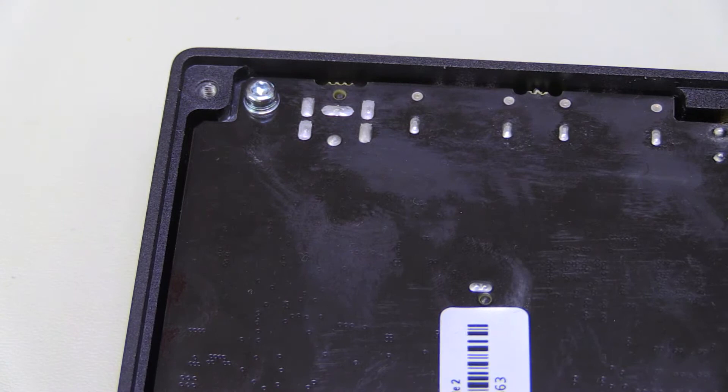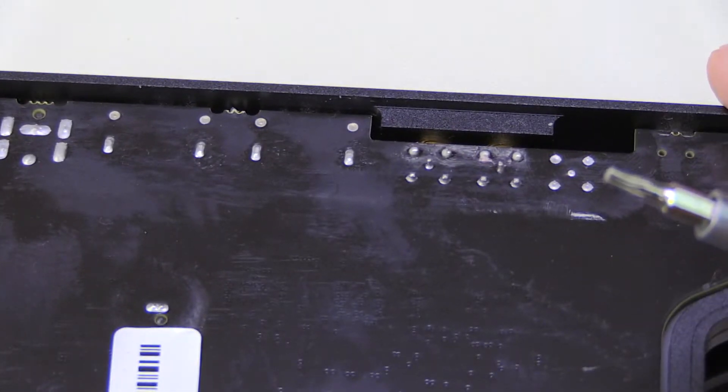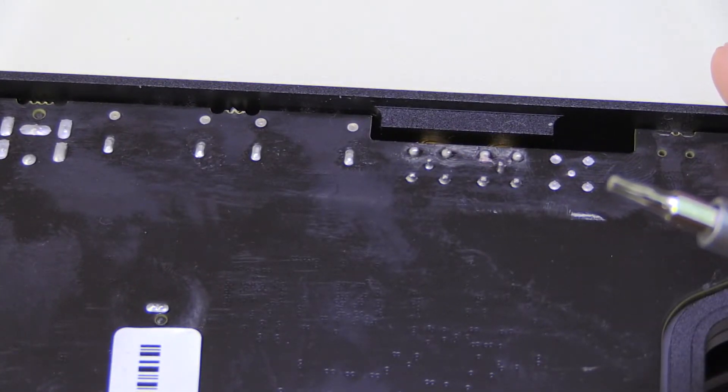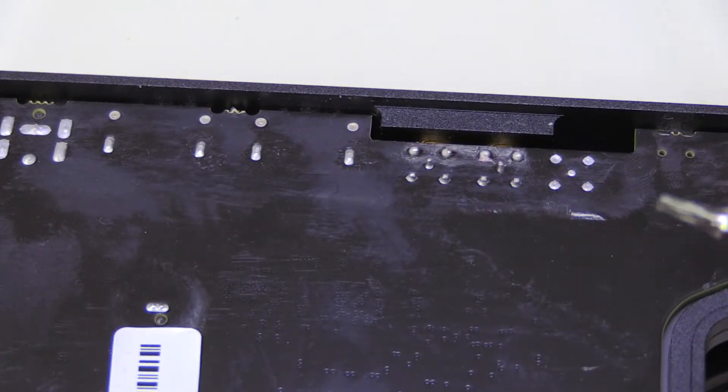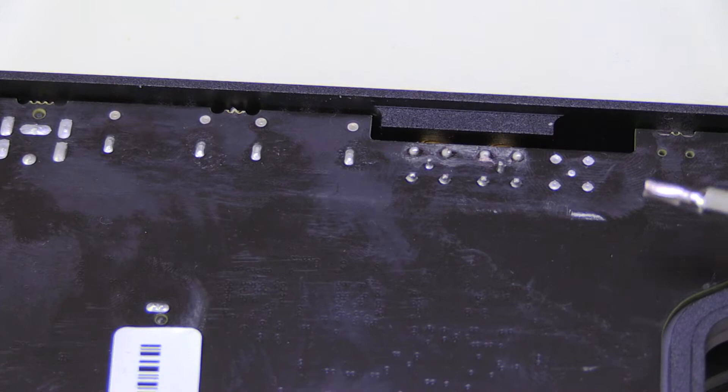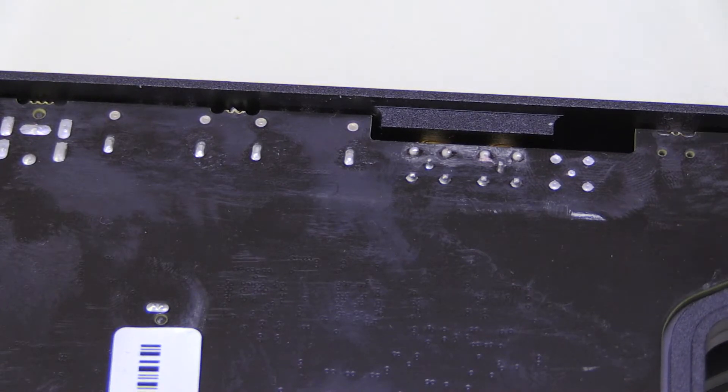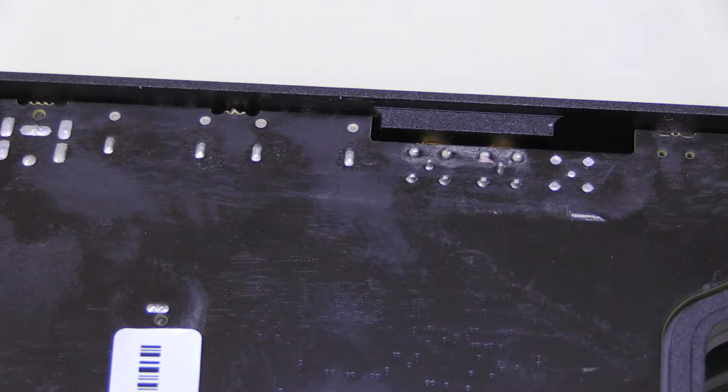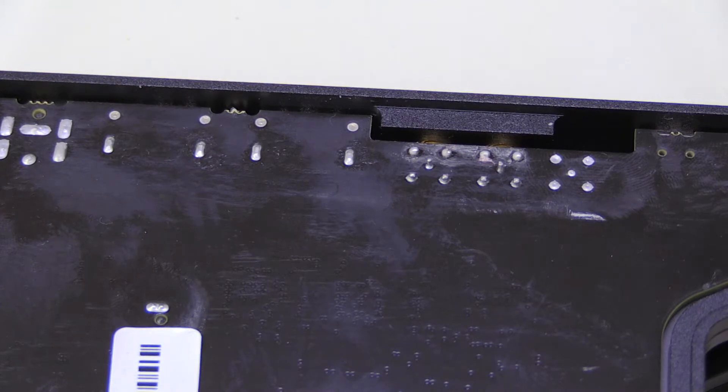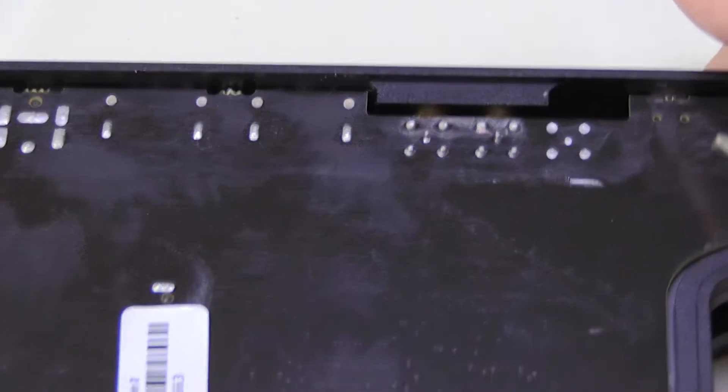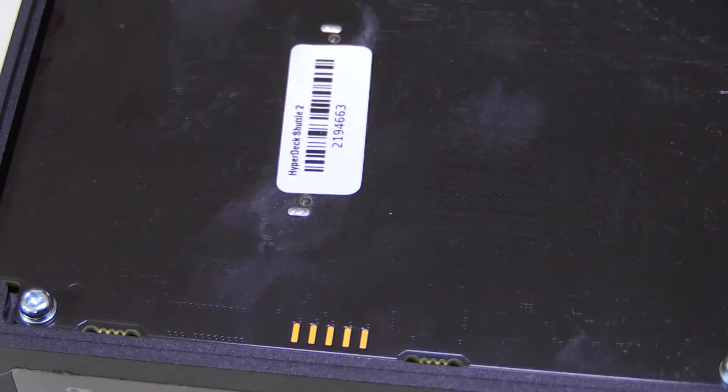And like I said, the solder joints, they look pretty bad. And there are fingerprints all over it, I swear they are not mine. And that's really something I would have not expected from Blackmagic Design. Usually their quality is really high.